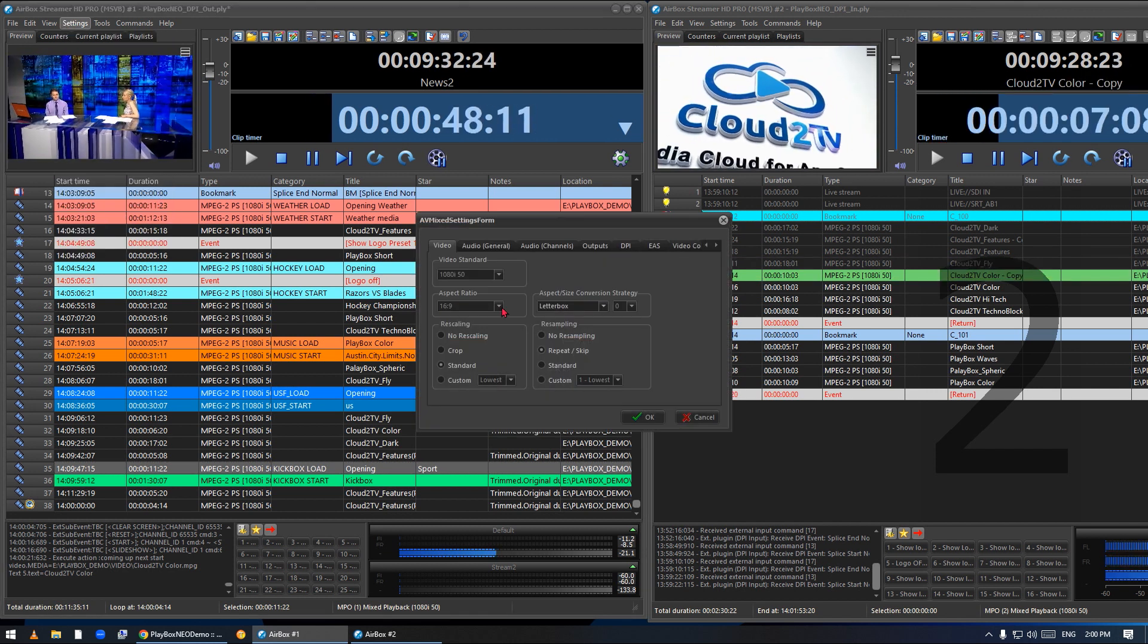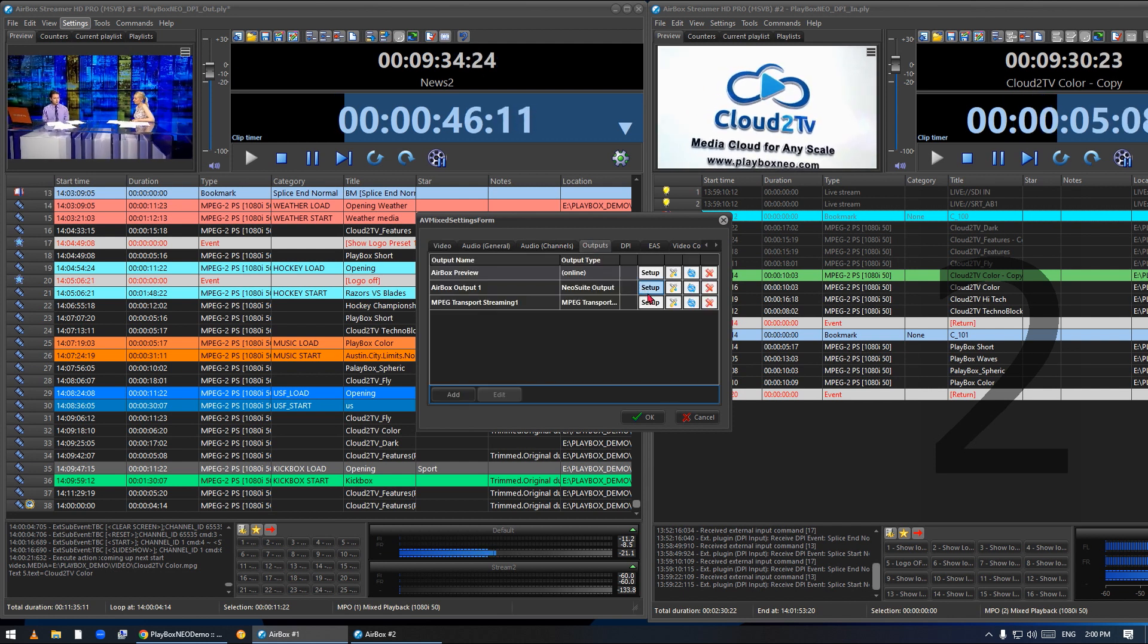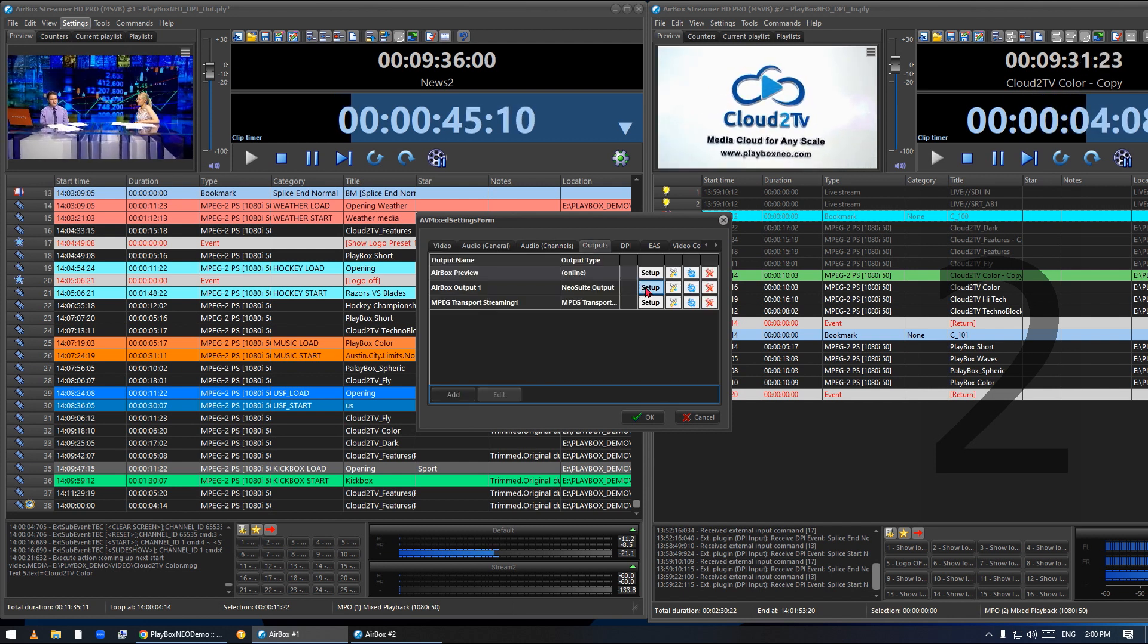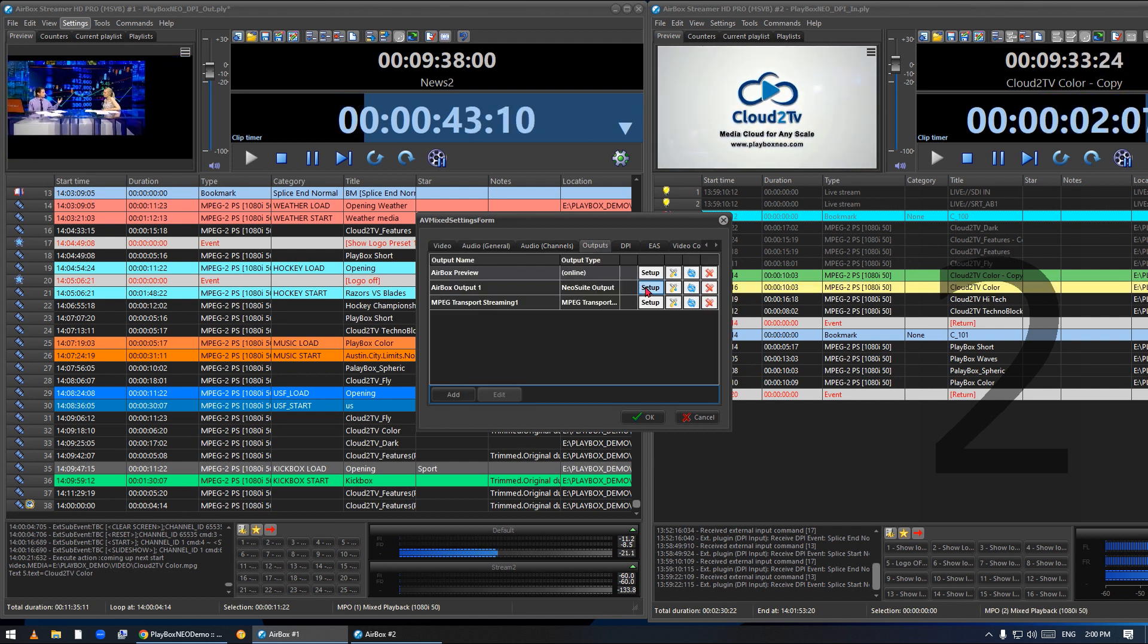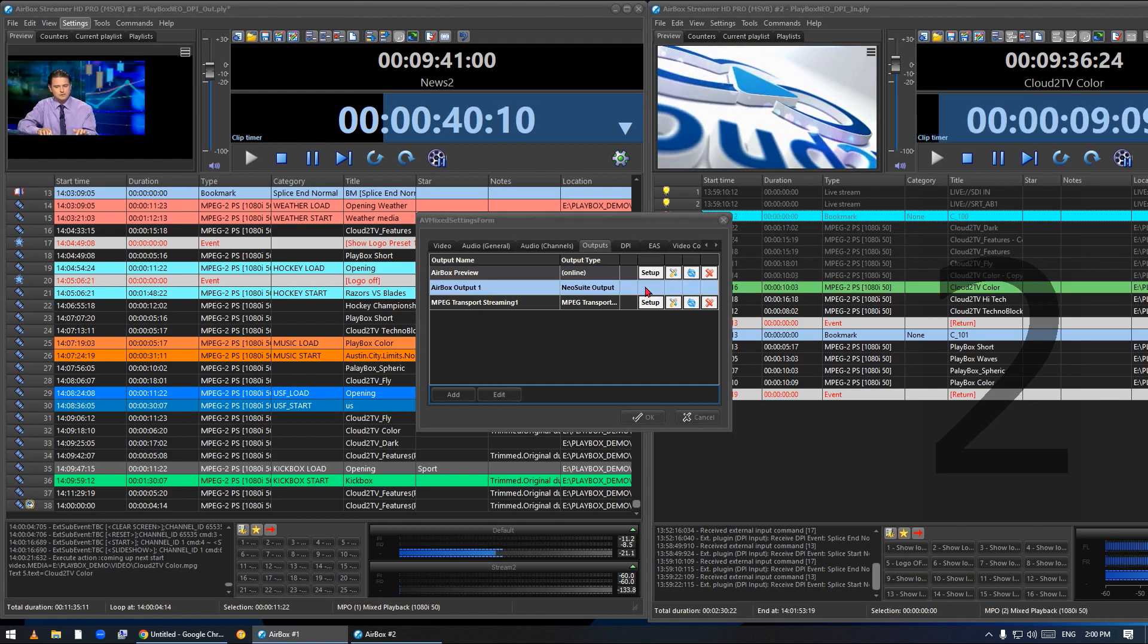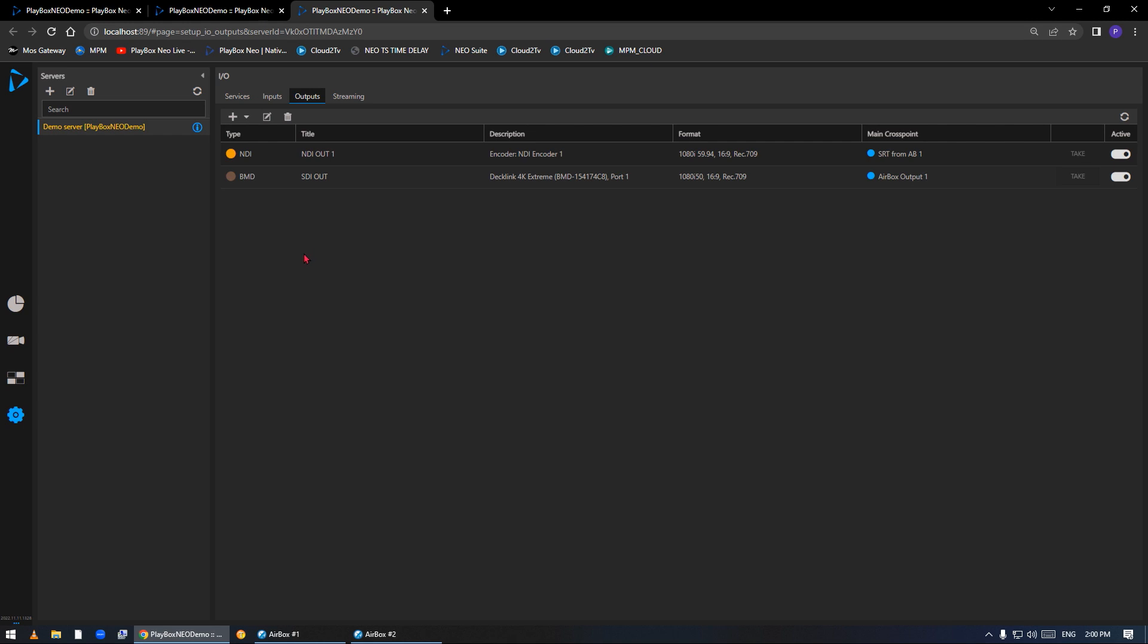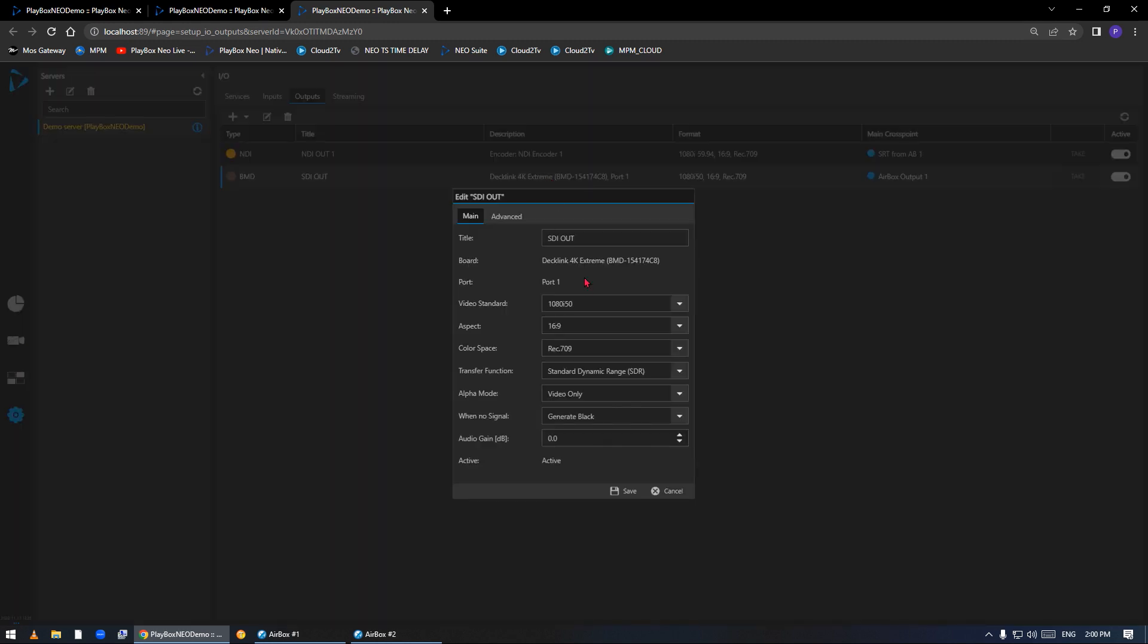In settings I will show you the output, how we configure our output plugins. First let me connect to the output. As you can see in Neo Suite, I'll open the configuration of the SDI cards—the inputs and outputs. In my case this is the card output from the first instance.